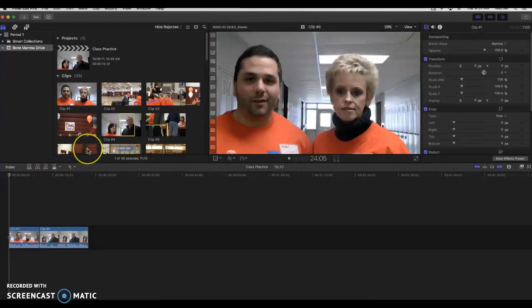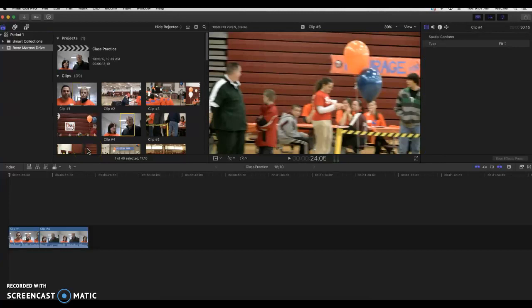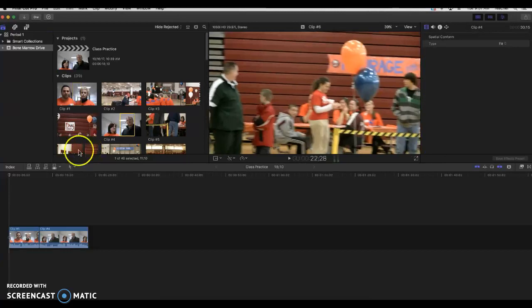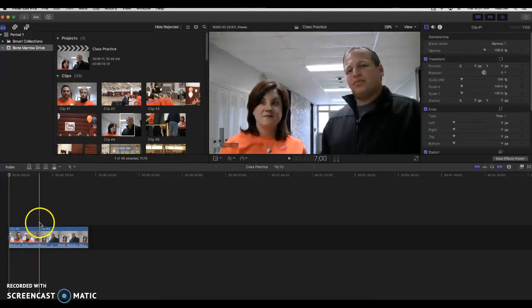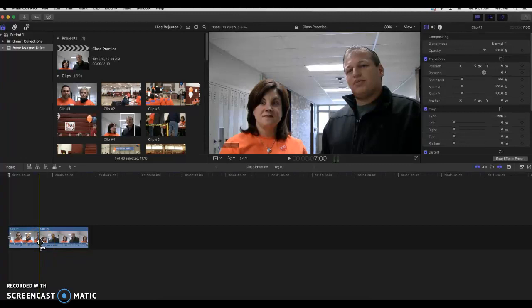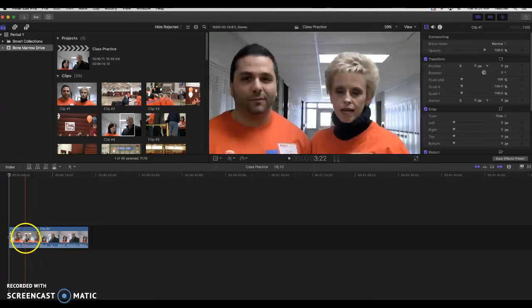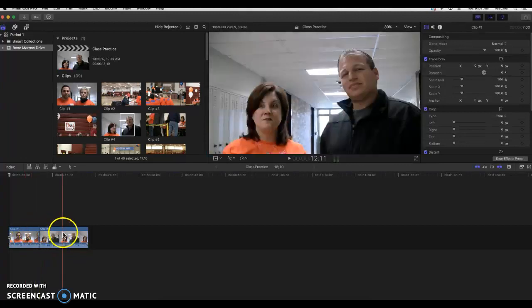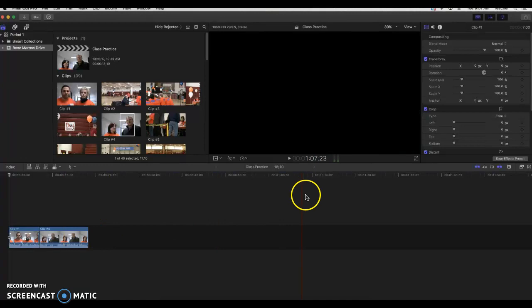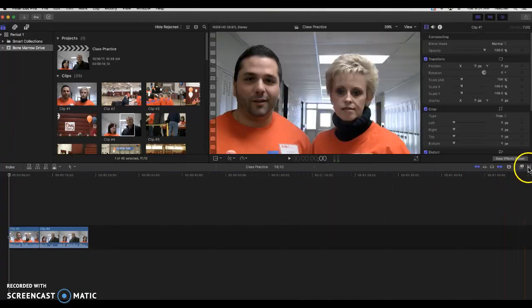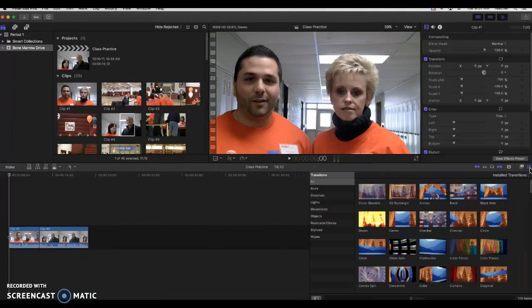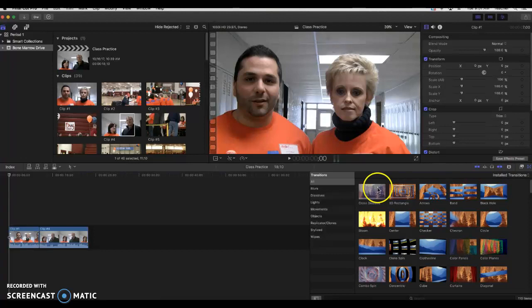Now I want to show you how to put a transition in. A transition is something that you put right here in between two clips so that it shows the changeover from one clip to the next clip. So to get a transition, you're going to go ahead and go over to the right-hand side and click on this icon right here to bring up your transition menu.